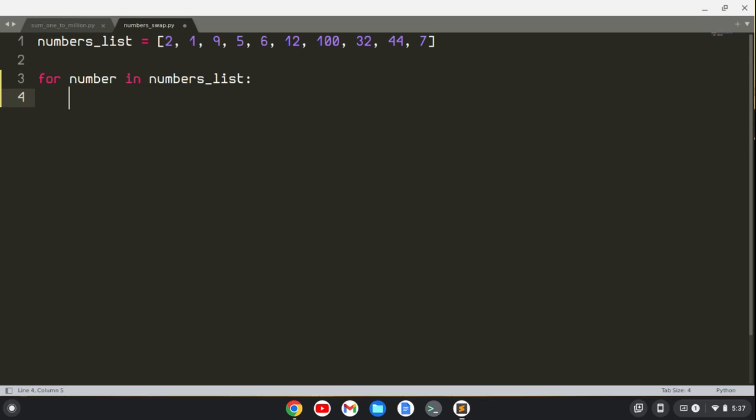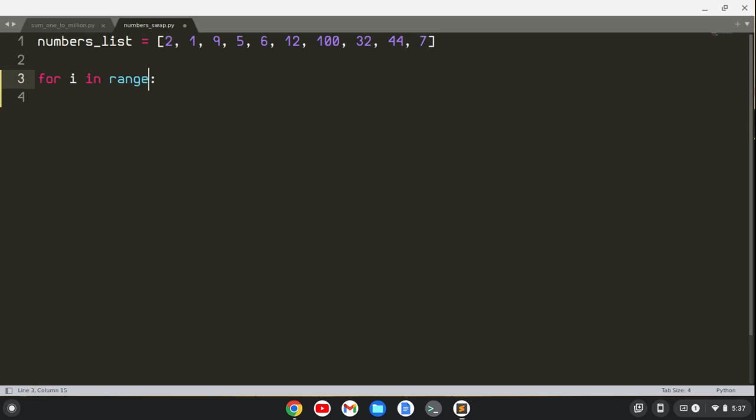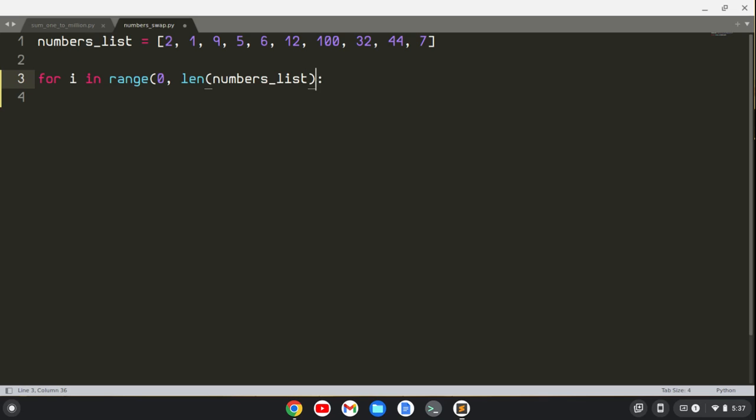so we'll say for number in numbers list. What we're going to do is, well actually, we should probably use an index here, and we'll have to do a nested loop, so it's probably going to be O of n squared time complexity. So we'll say for I in range from 0 to the length of the numbers list,